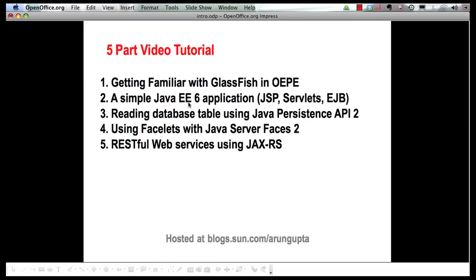Then we created a simple Java EE6 application using JSP, Servlets, and Enterprise Java Beans. The third part showed you how you can retrieve some values from a database using Java Persistence API 2 and display them in a servlet. This part is going to show how Facelets, that are part of Java Server Faces 2, allows you to create simple pages and template-based pages as well.